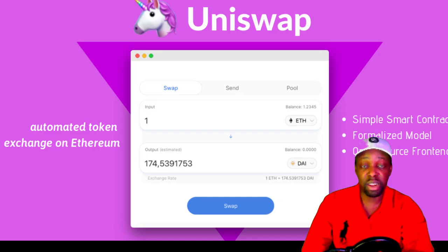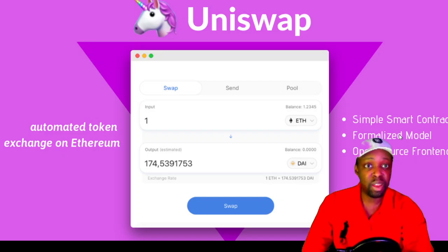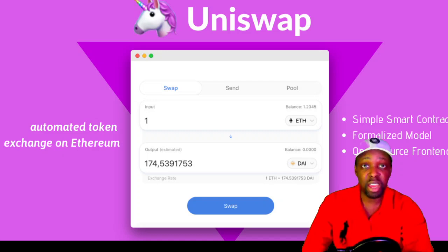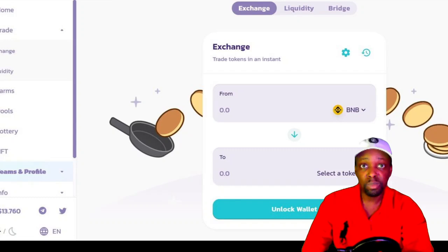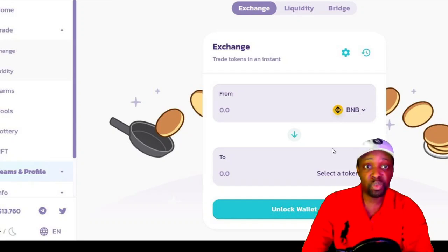On Uniswap, you go to swap, put in 1 Ethereum and get approximately 174 DAI. A popup shows the transaction cost — between $20 and $60 — so Ethereum is better for people with larger capital. PancakeSwap is on Binance Smart Chain, a fork of Ethereum's open source code. They made it cheaper: swap fees range from just 12 cents to 60 cents. The interface looks nearly identical, just a different color scheme. You go from BNB to USD, unlock wallet, sign, and transact.